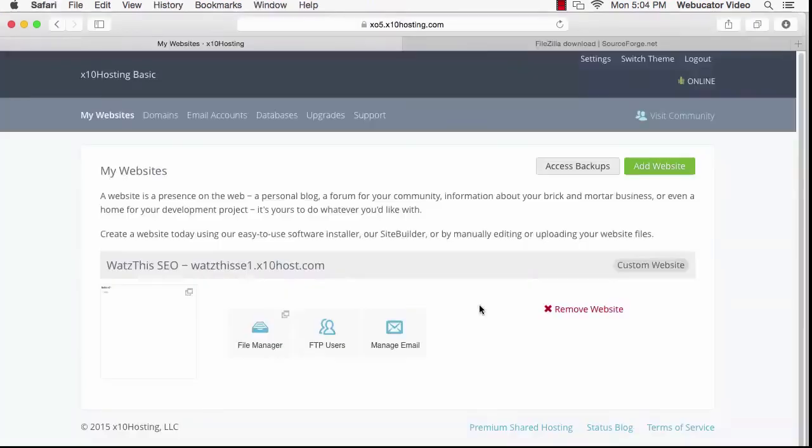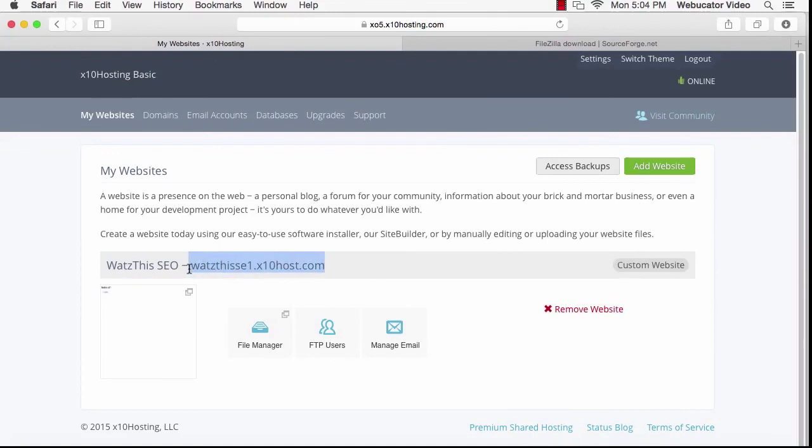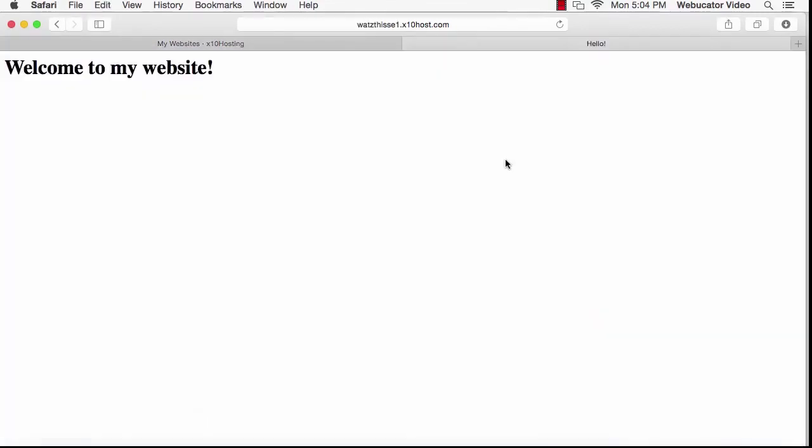If you go back to your web browser and visit your website, you'll see that your new web page displays instead of the directory listing.